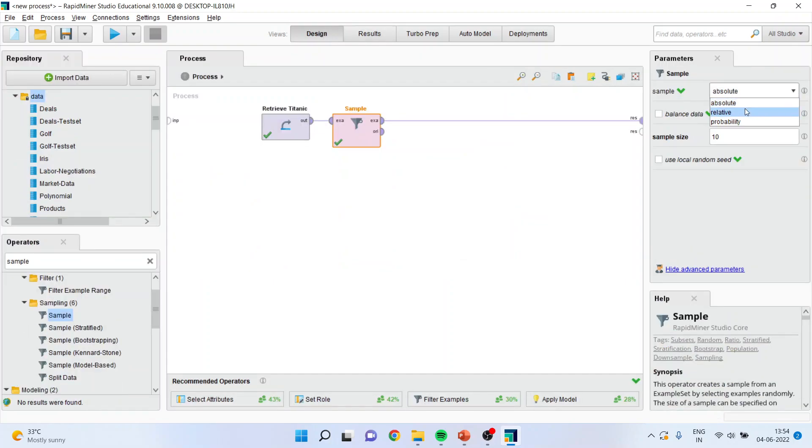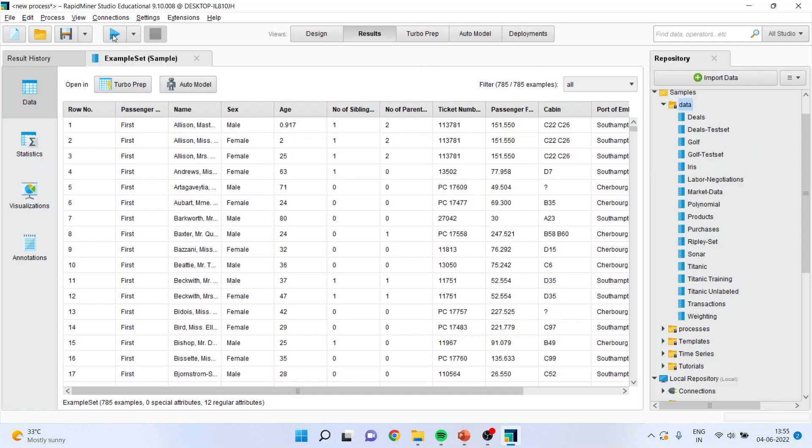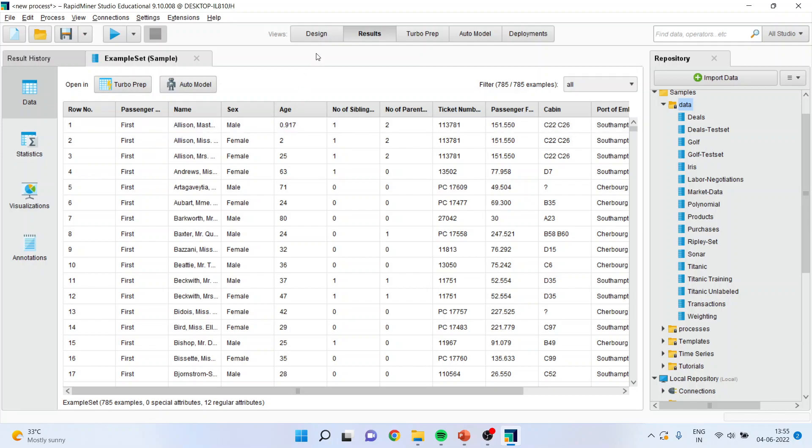Another type of selection is relative sampling. I will say only extract 60 percent of the data. You can see only 60 percent is extracted.